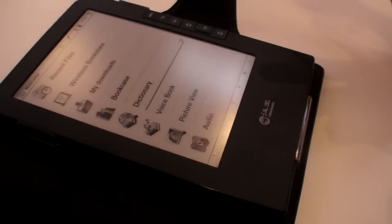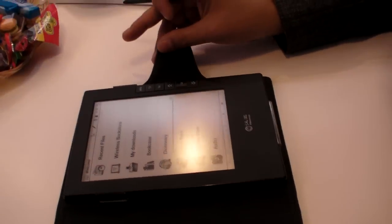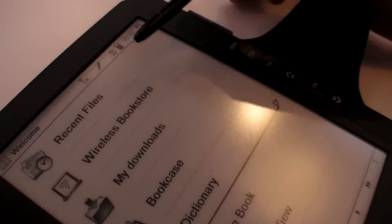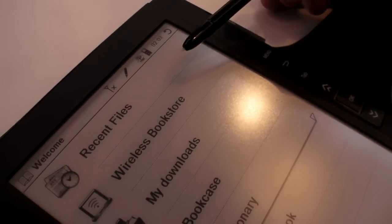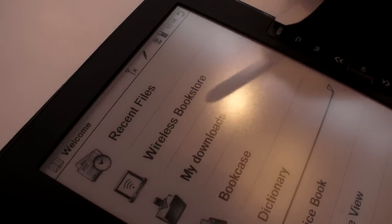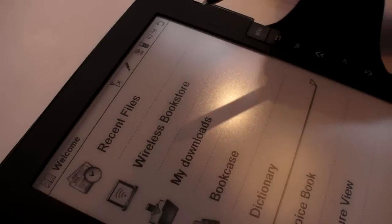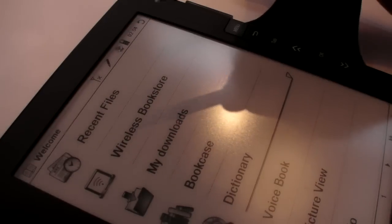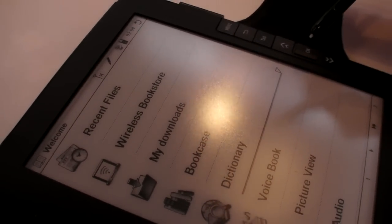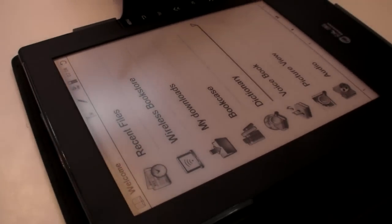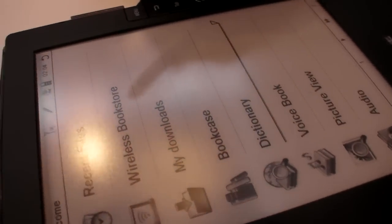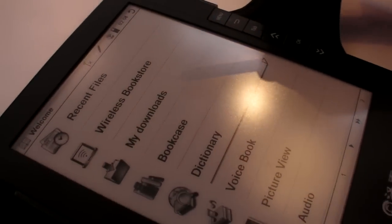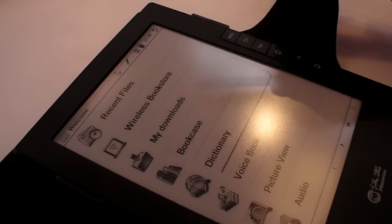You can come in our menu. The first page you can see the recent files. It can remain the pages you read last time. And then this is the new one, the wireless bookstore. You can connect by Wi-Fi and you can go directly to the website. It may be defaulted as the website of Hanvan. We have many books online.